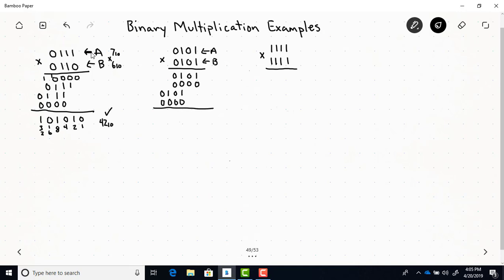Now we add all these — we get 1, 0, 0 with a carry of 1, 1, 1, 0. Let's check if this came out correctly. This is 5, and this is also 5, so we should get 25 as a result. Counting place values: 1s, 2s, 4s, 8s, 16s, 32s — so we have 16 plus 8 plus 1, which is 25. It works out.